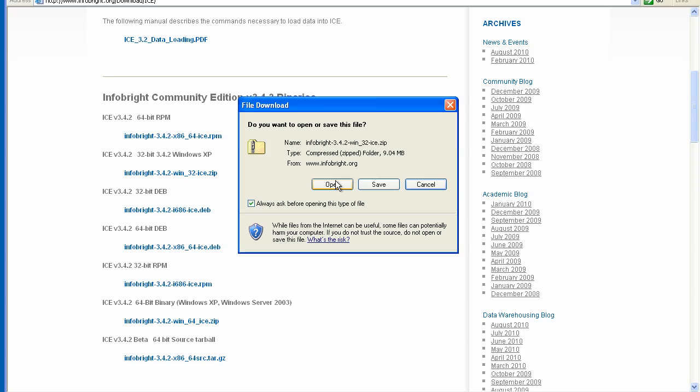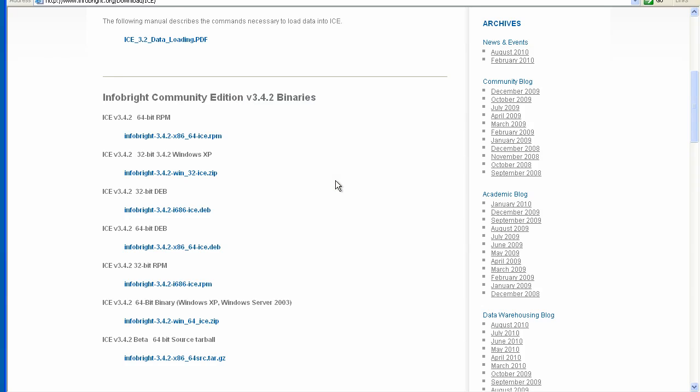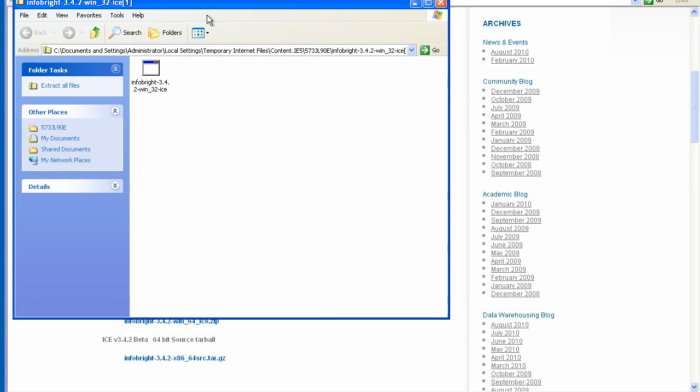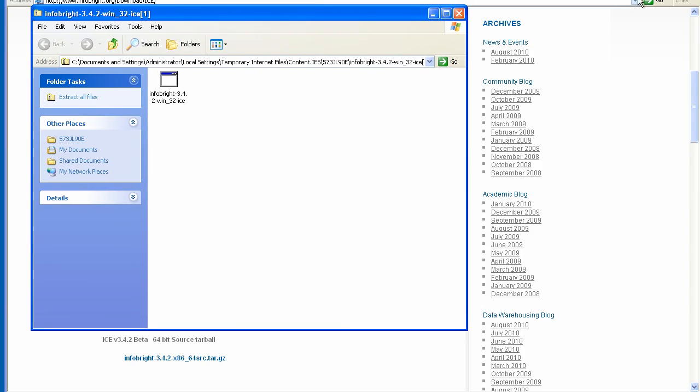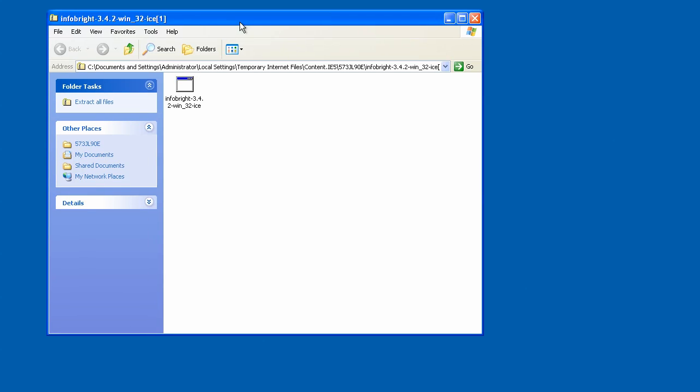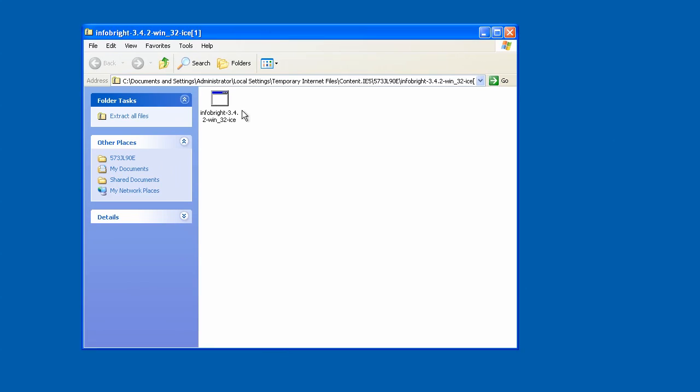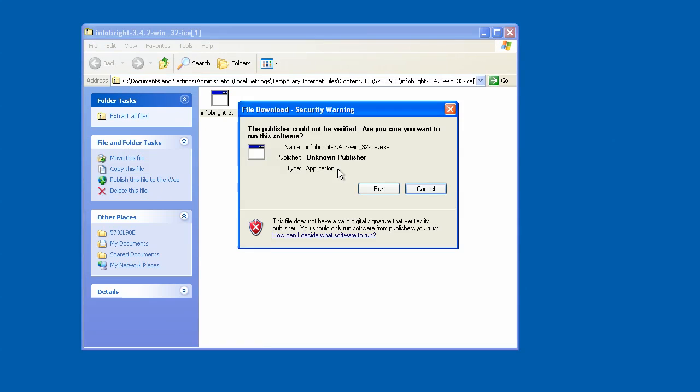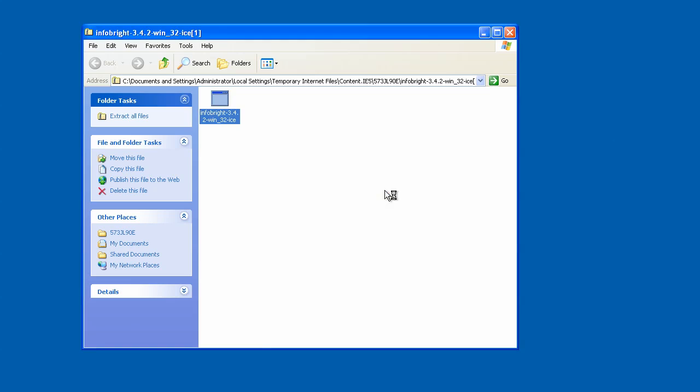From here I'll go ahead and open up the file. As you can see, we have it now on our desktop. So let's go ahead and close down the browser. From this point, I'm going to run through the InfoBright installer. So we'll click on that and we'll go ahead and say run.